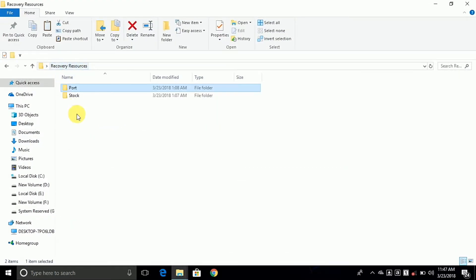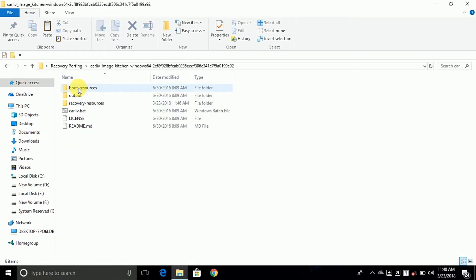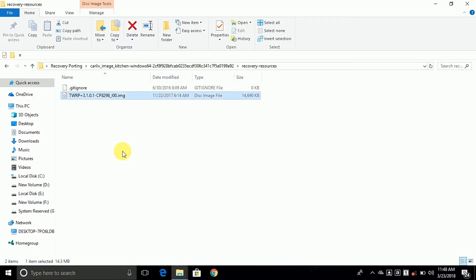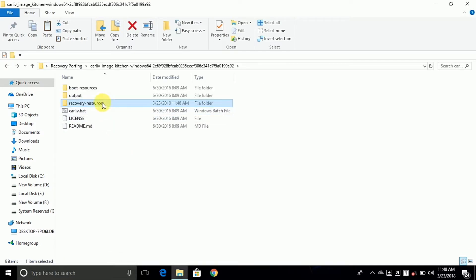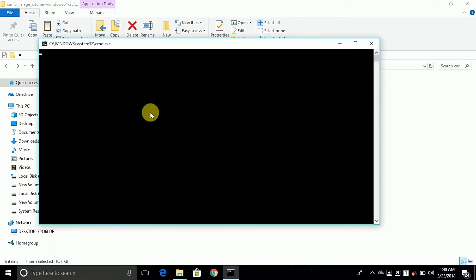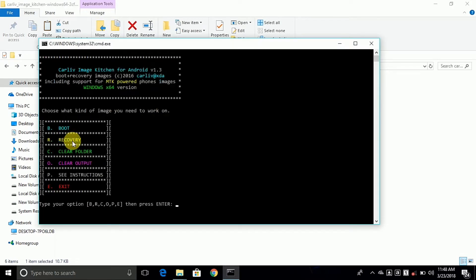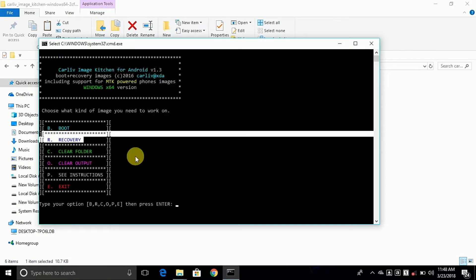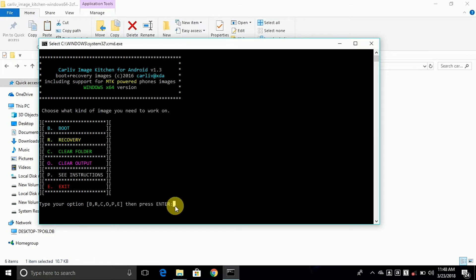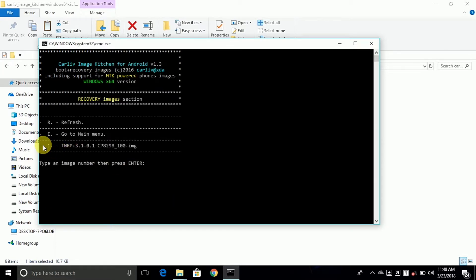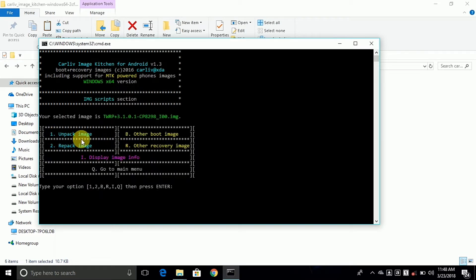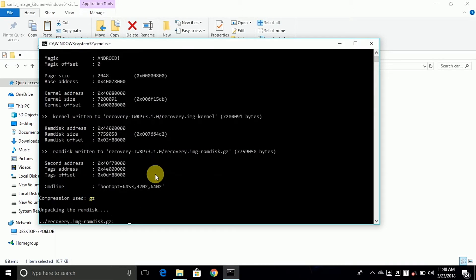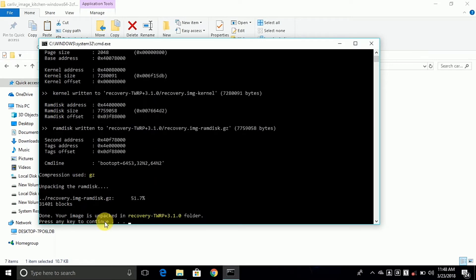First, copy the recovery.img from the stock folder and paste it into your recovery resources folder. Now go back and open the carlou.bat file. We need to unpack the recovery, so choose your recovery partition type R and press Enter. Now type 1 for choosing the image, then type 1 for unpacking the TWRP recovery and press any key to continue.